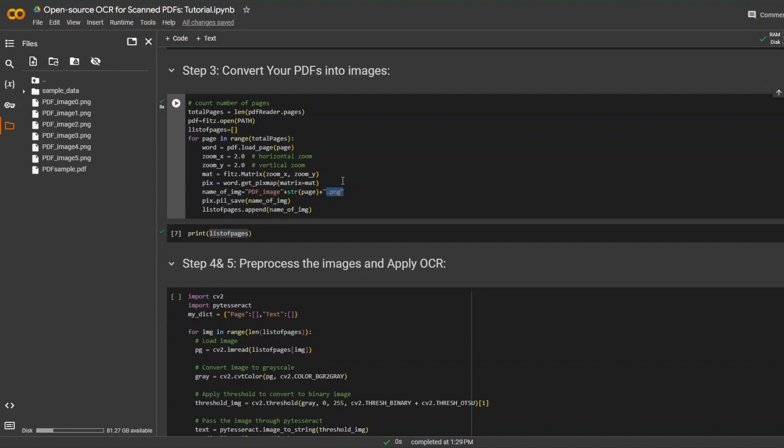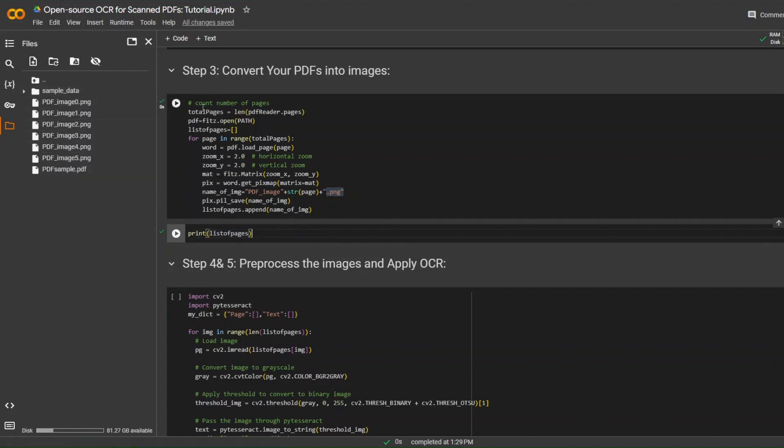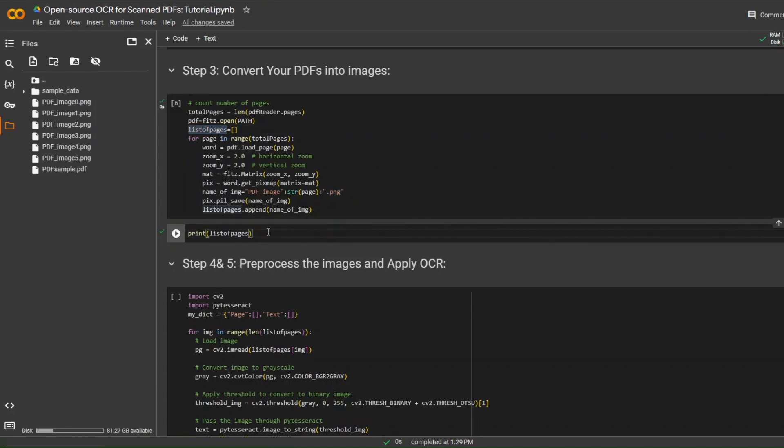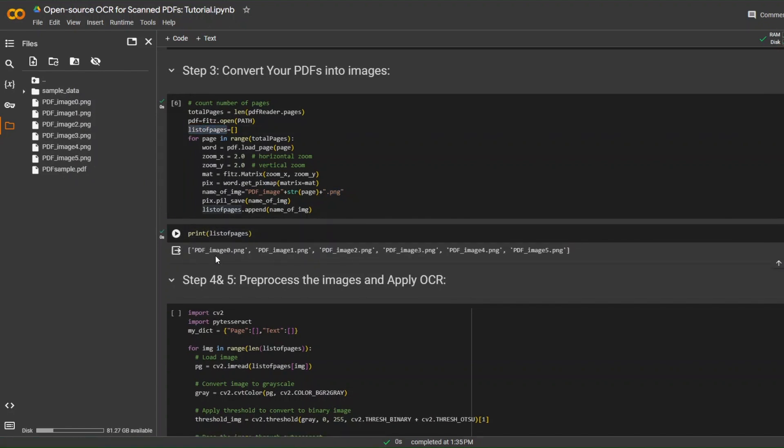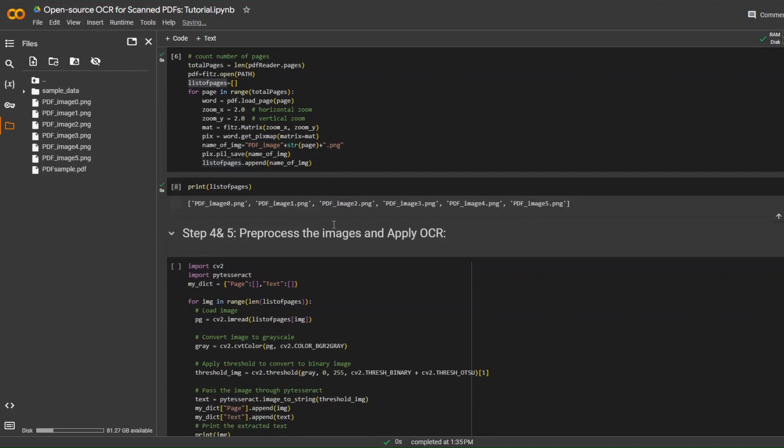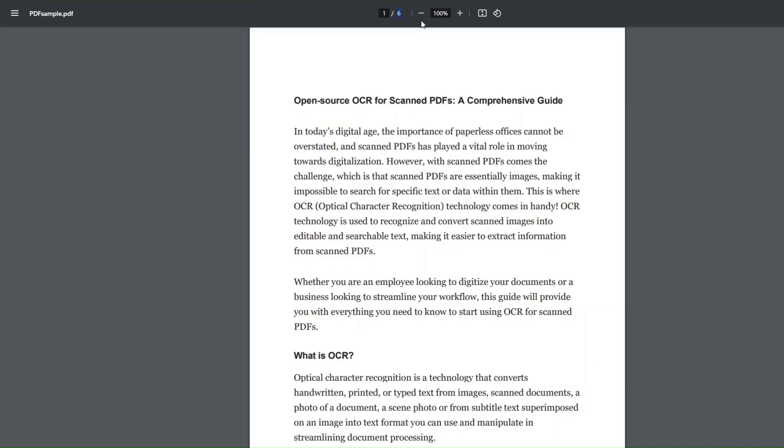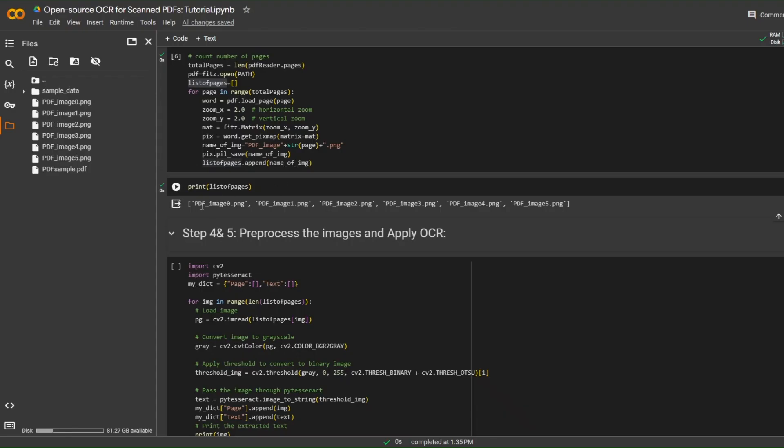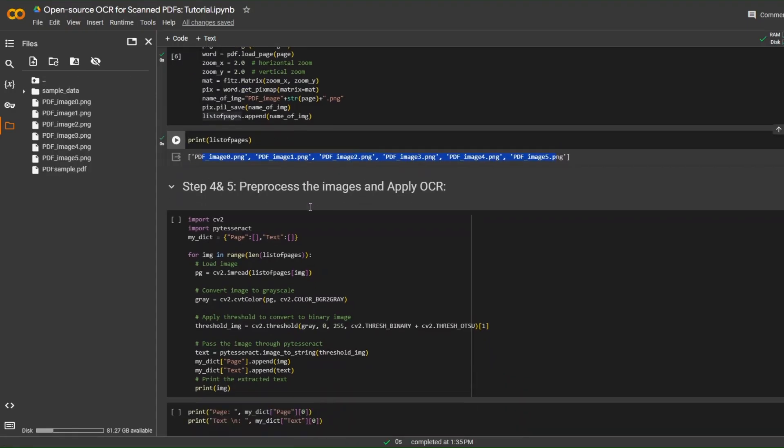We will be converting the PDF pages into an image format that PyTesseract can handle, which remember, it can handle PNG, JPEG, and TIFF. We will be saving that image. After running this function, we have generated six images. Printing this array, we will get the list of those images, which is PDF underscore image zero, PDF underscore image one, image two, etc. Since we have six pages in our PDF, we have generated six images.